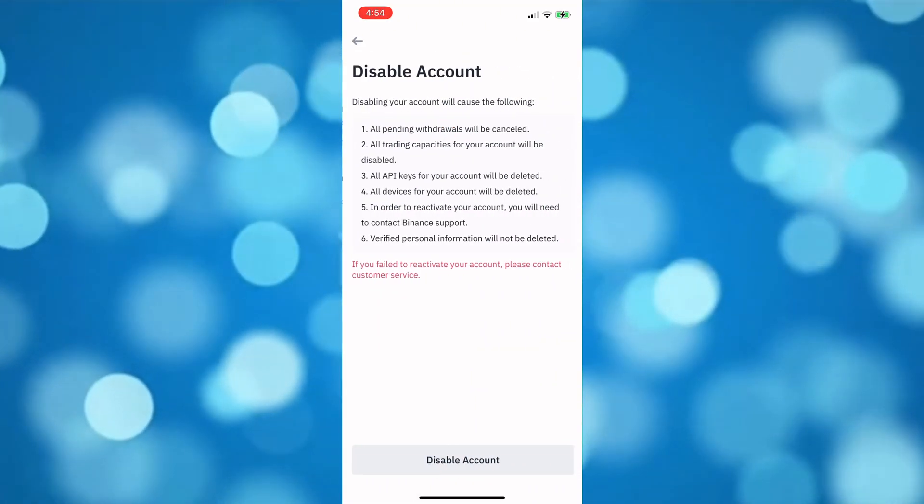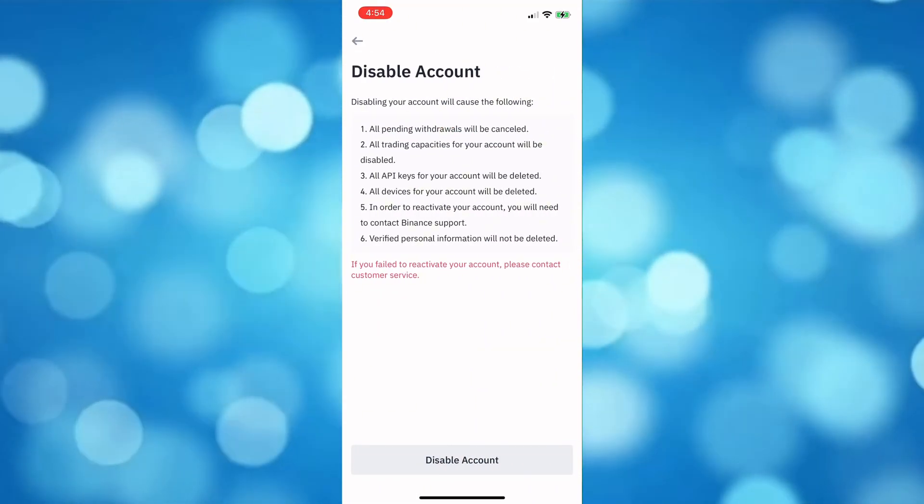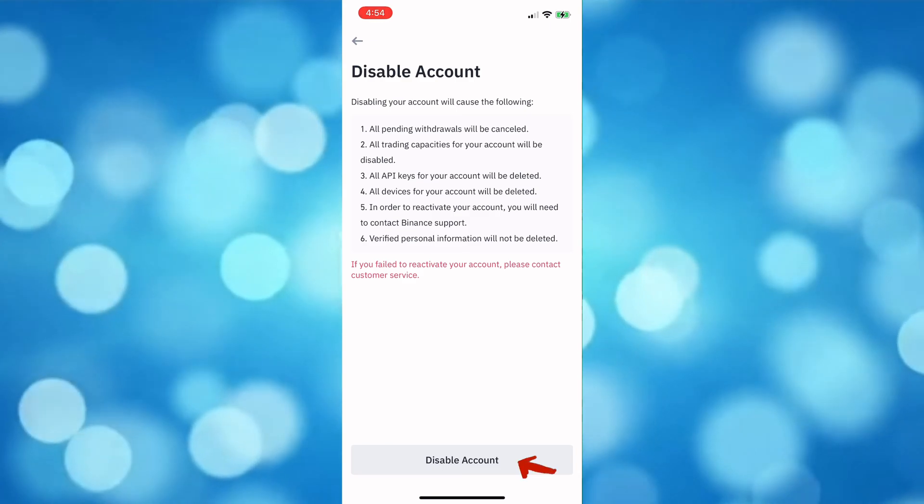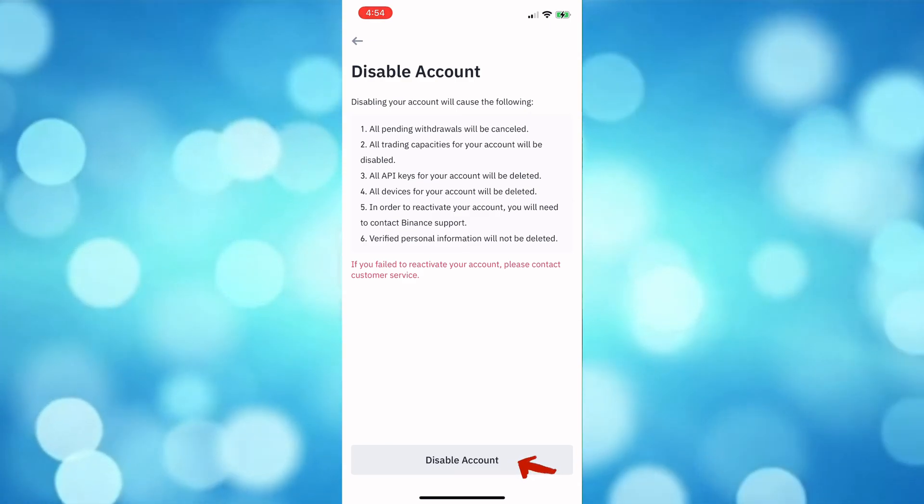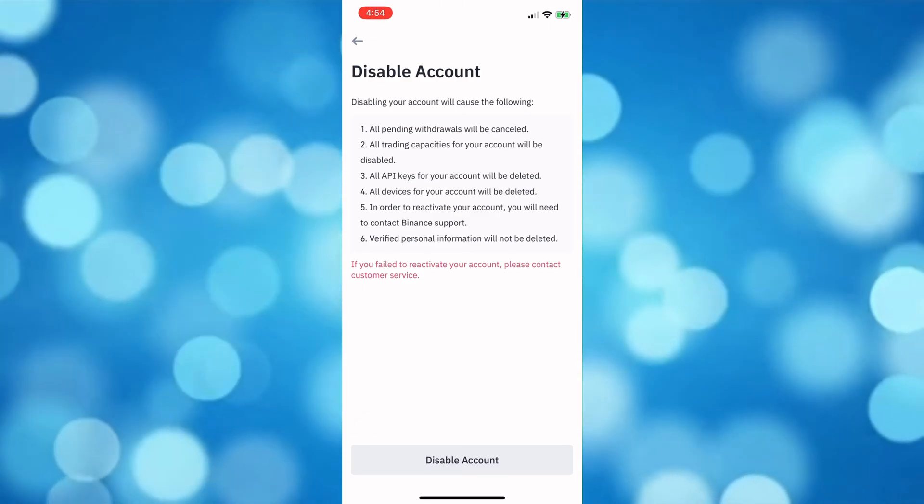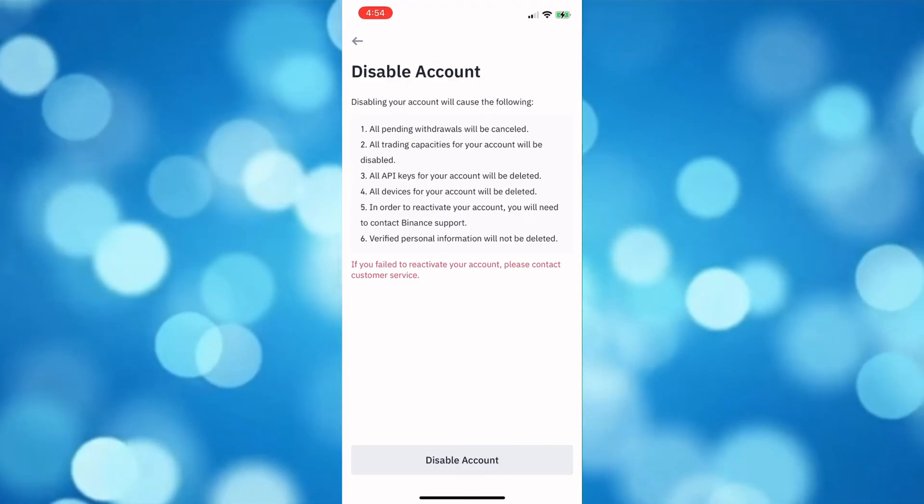Then tap Manage Account and in here tap the Disable Account.